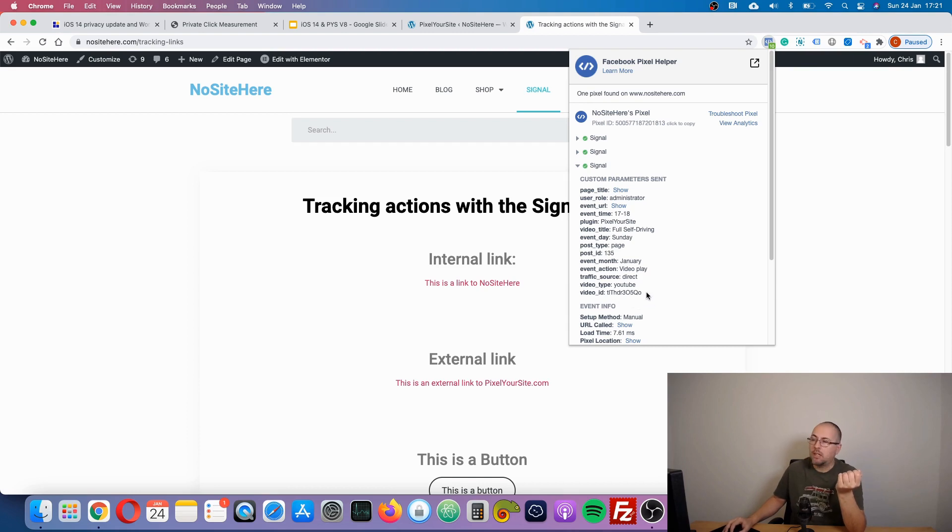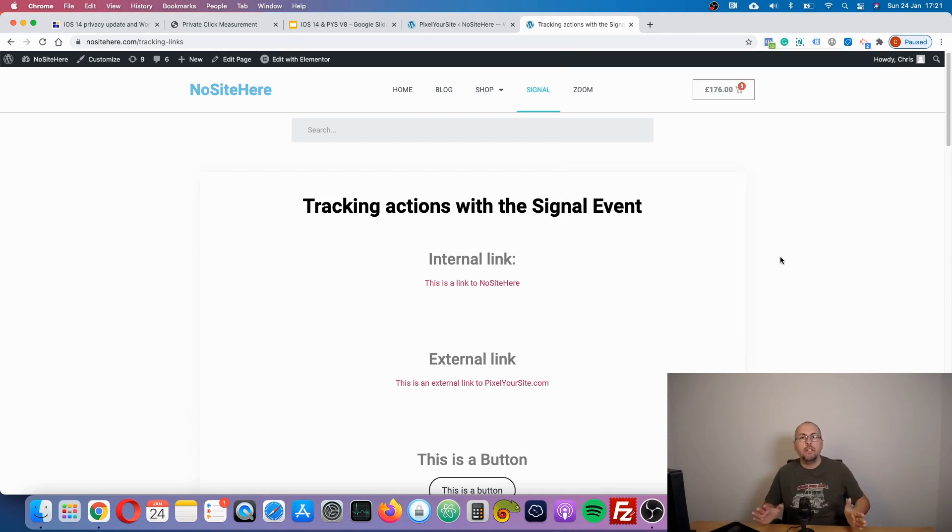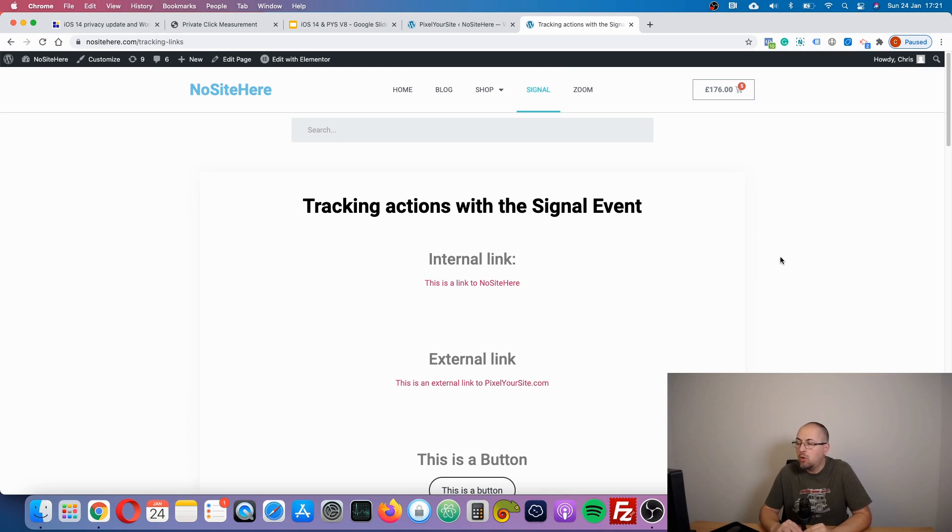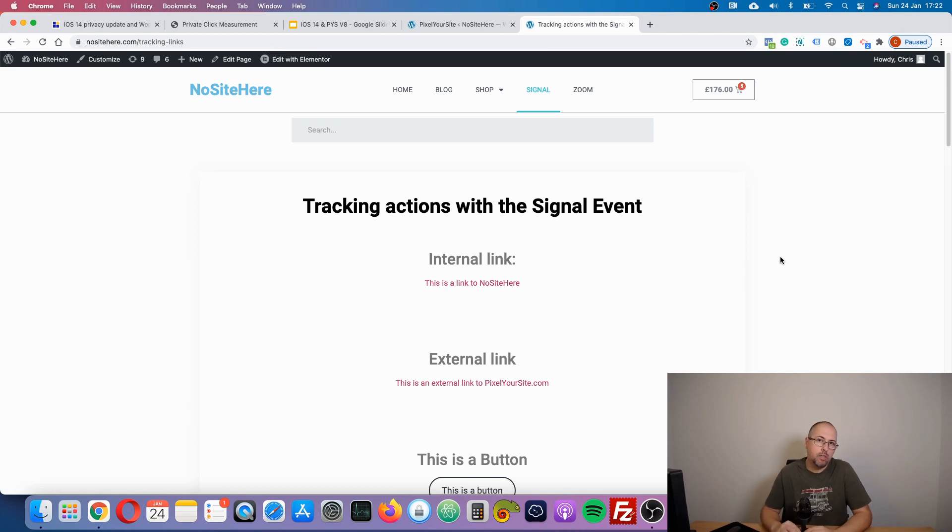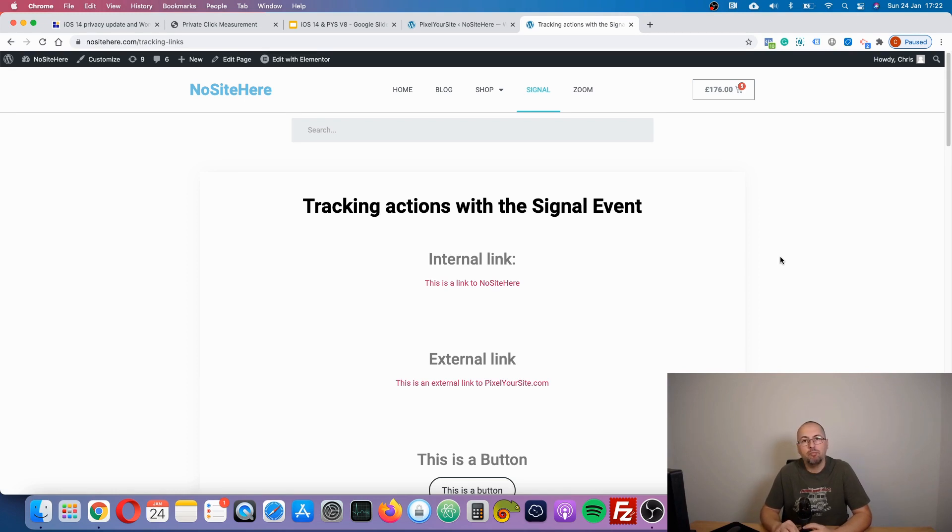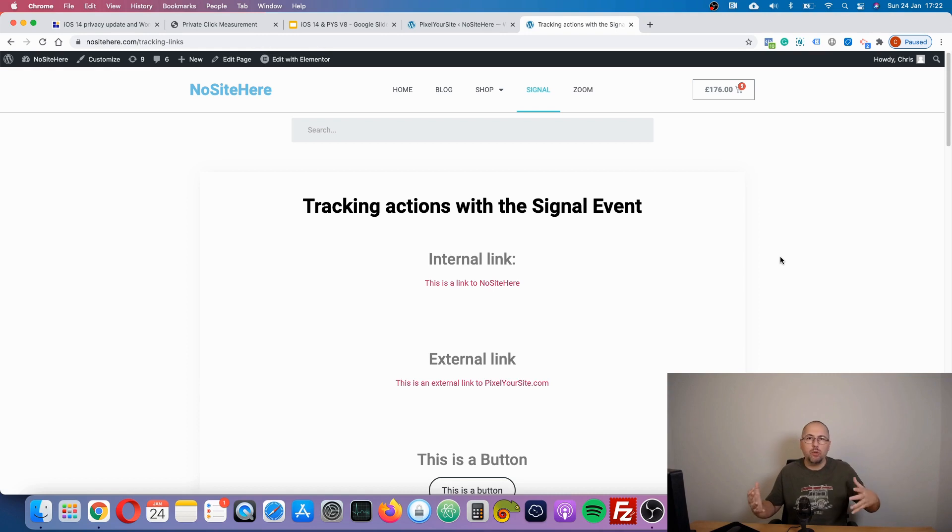Okay, so this is it. This is what you should know. This is how PixelYourSite V8 will handle the new environment. Now the plugin will be useful and it will help you track everything with a smaller number of events. We try to do this with under eight events.